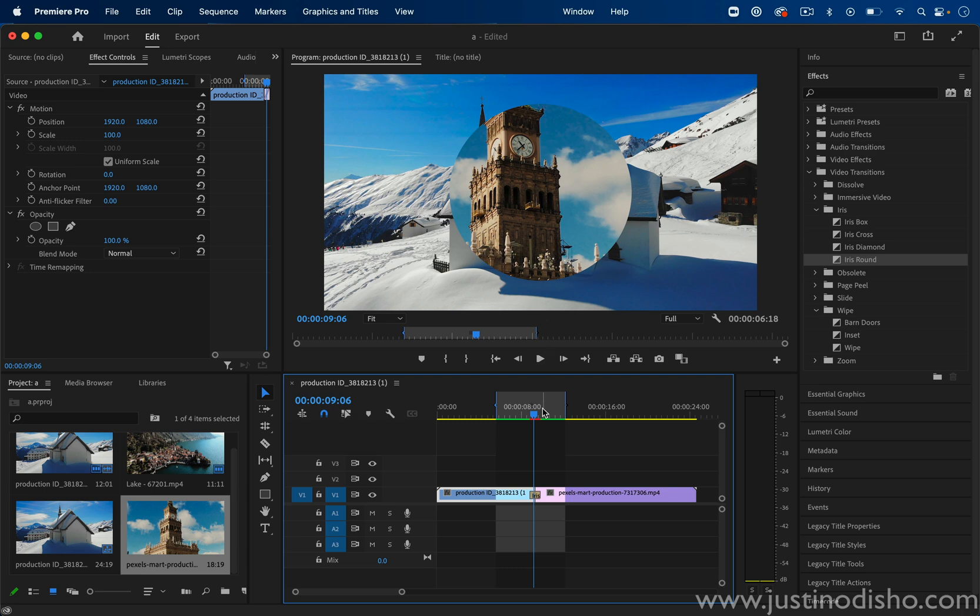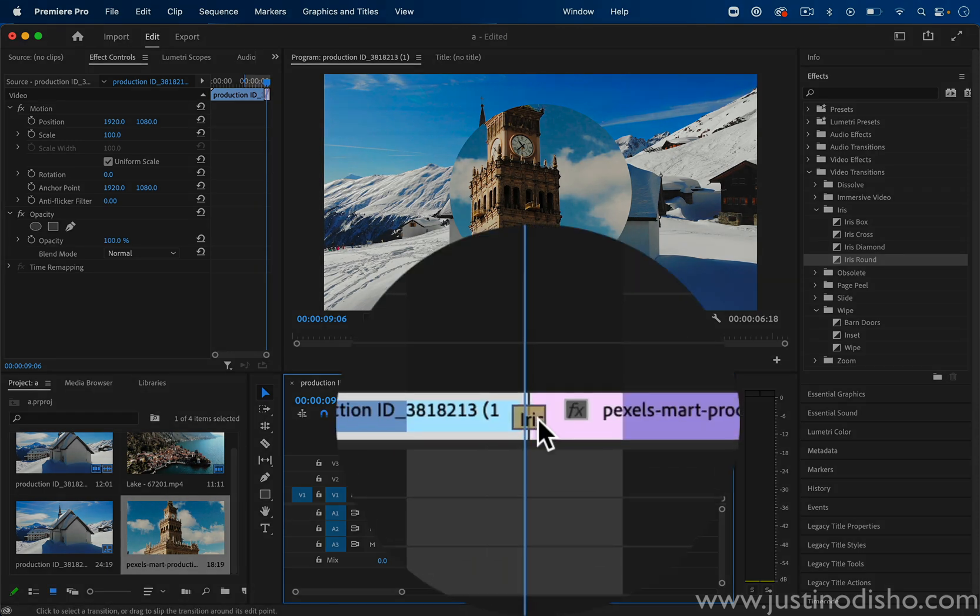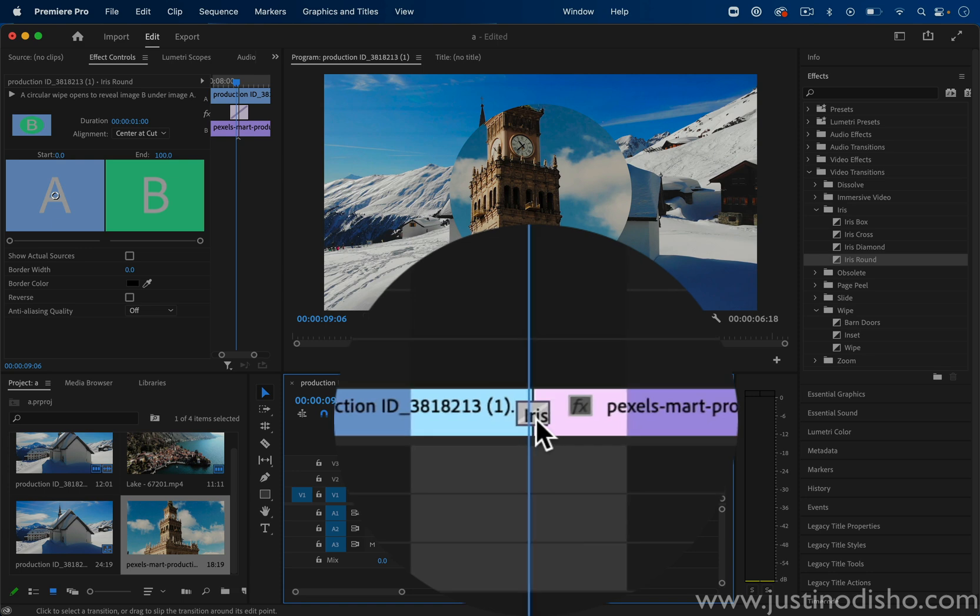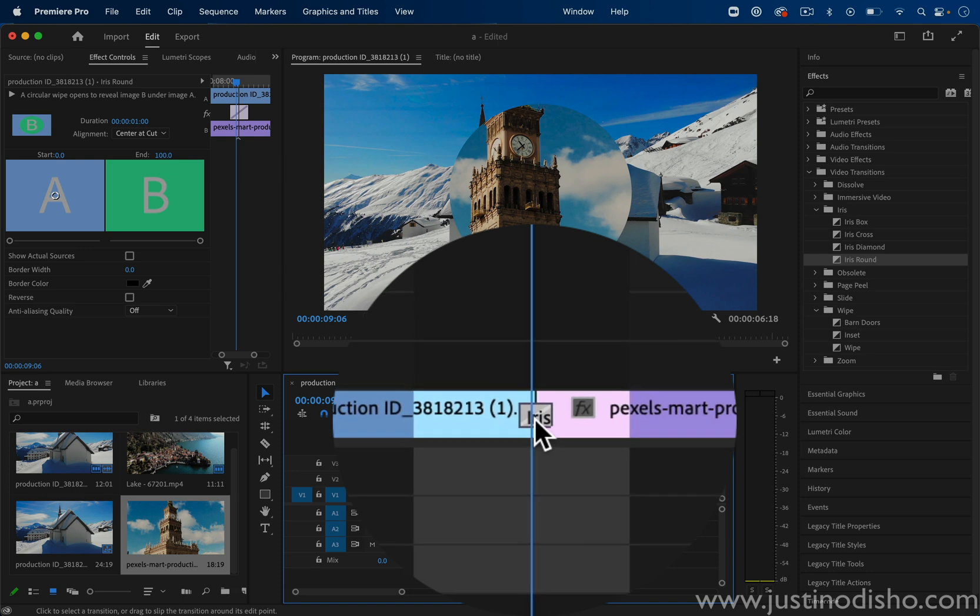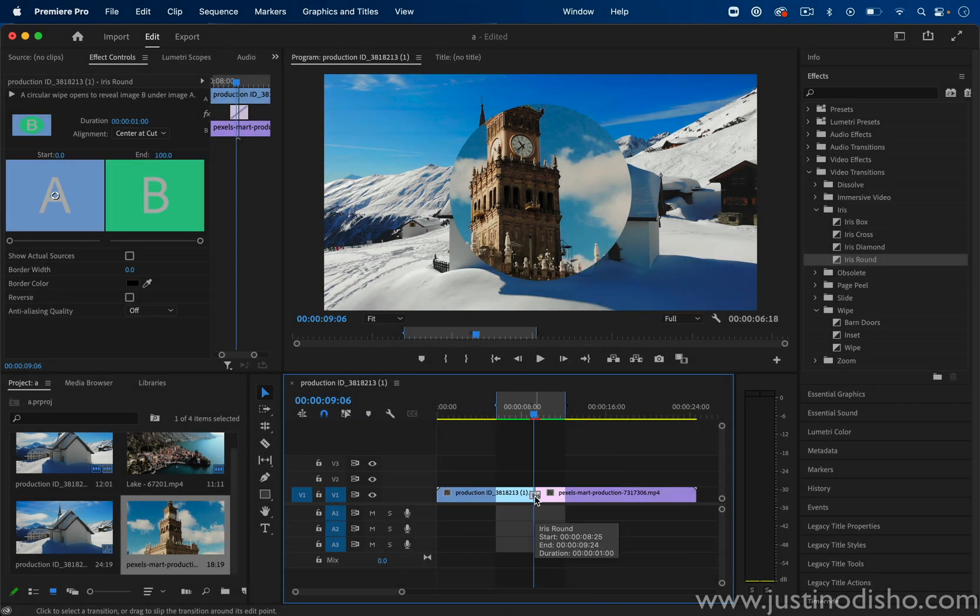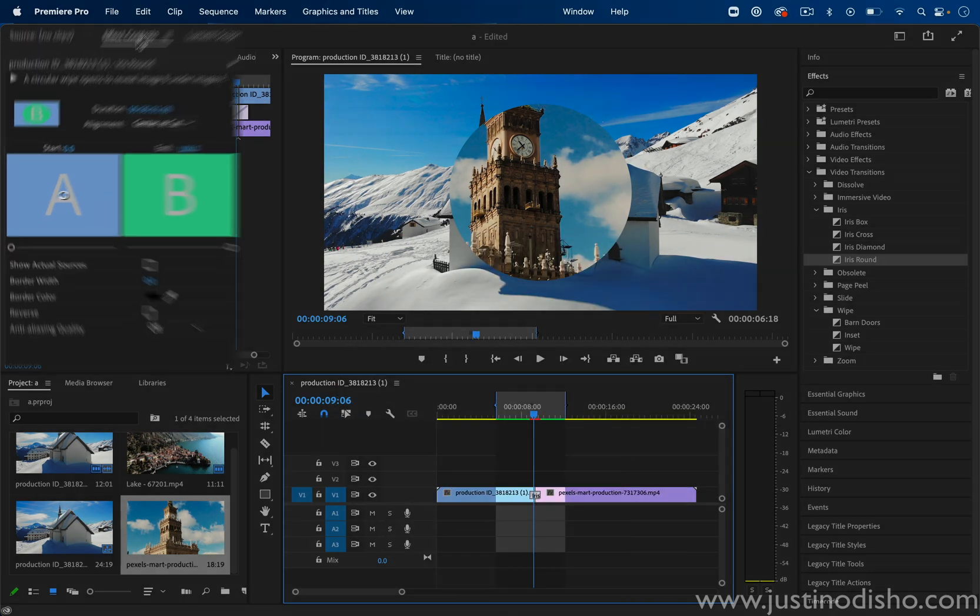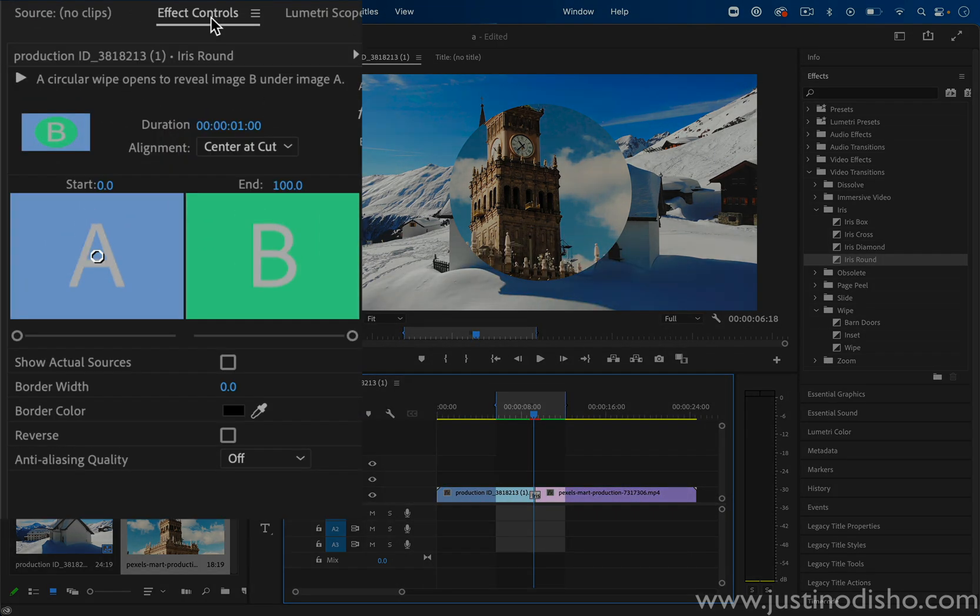Here's where we're going to click on this little yellow piece of transition tape and open up the effect controls panel. And here you have your A and your B clip.